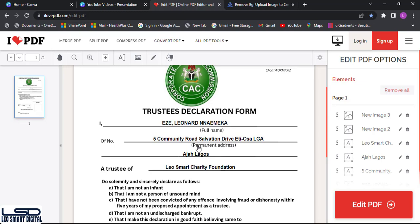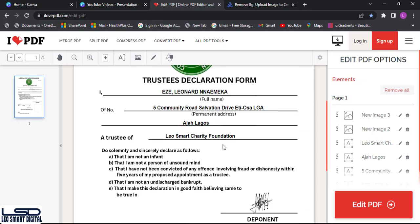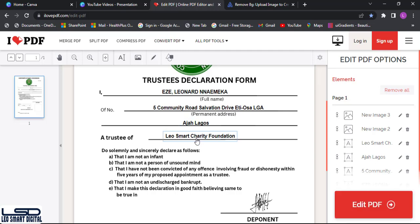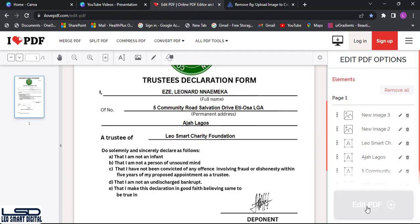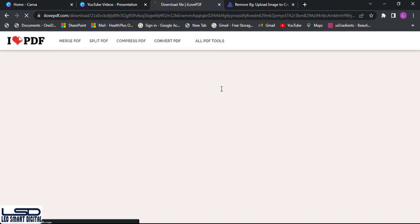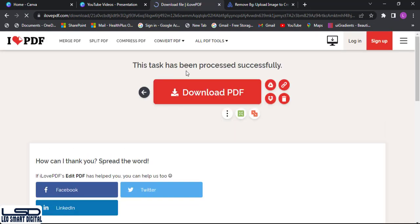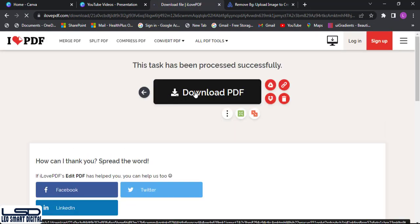Having filled in all the details, I click on 'Edit PDF' to process the edits. Everything is now being edited and compiled. A message confirms: 'This task has been processed successfully.' I then click 'Download PDF'.